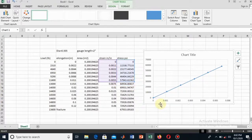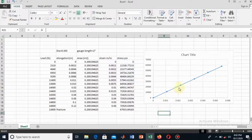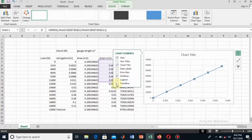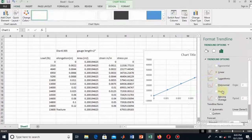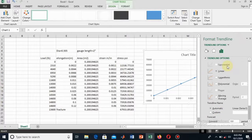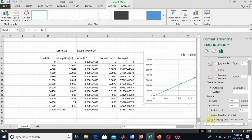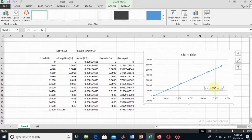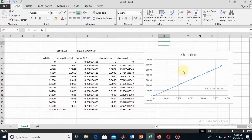The next thing is to add a trendline. I click on the line, then click the plus sign to add a trendline. I select the linear trendline and display the equation on the chart. Now I can see the equation of this line.